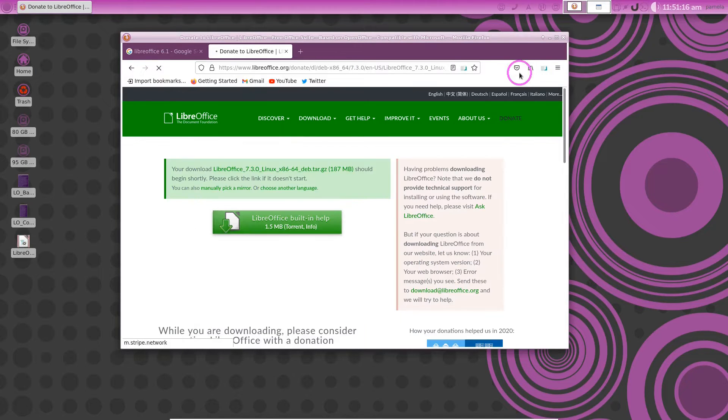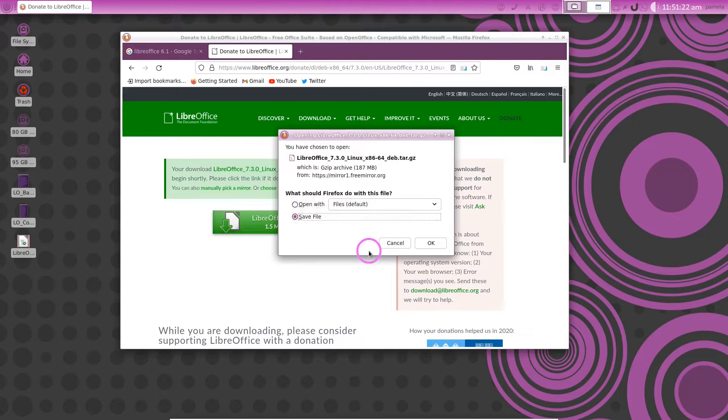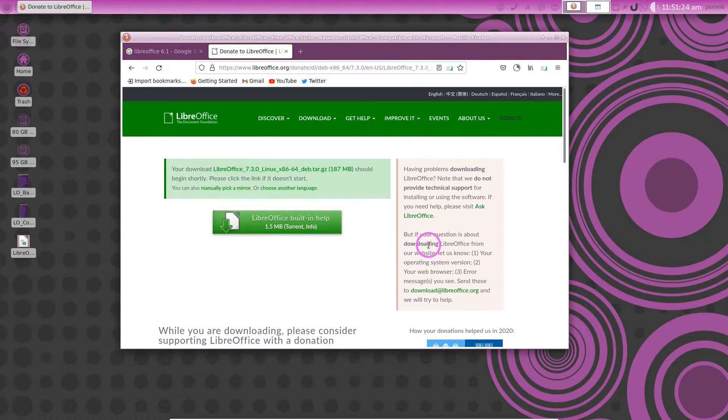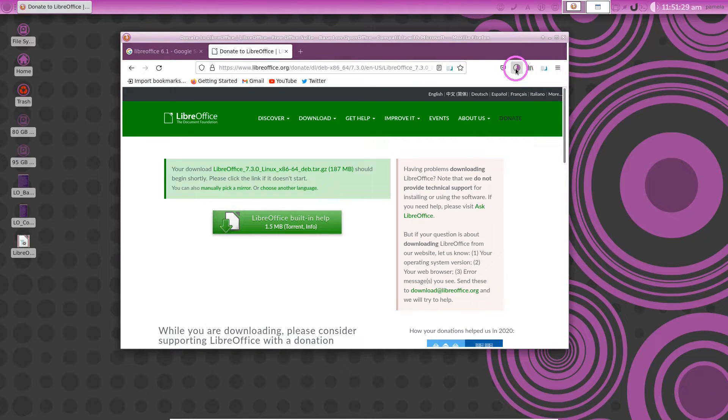Just give that a second to download. It's telling me that we will go and save the file here in my downloads folder. You see it downloading there? It only takes a moment.